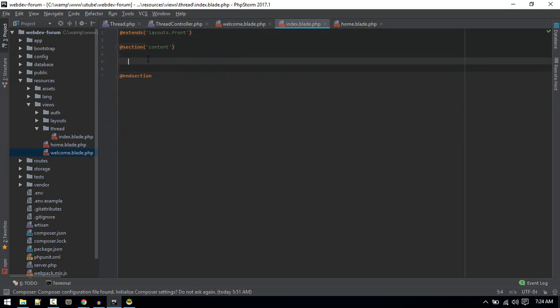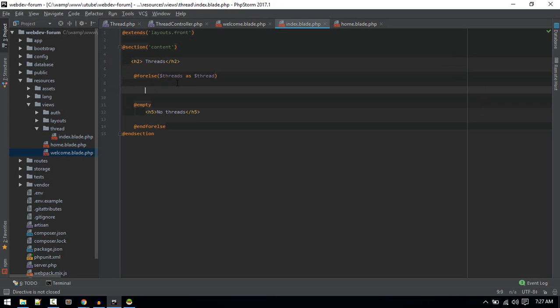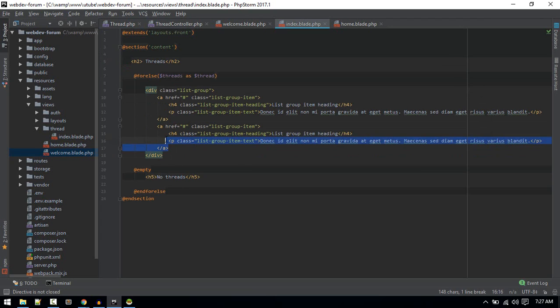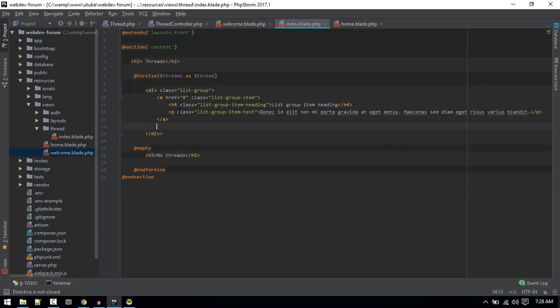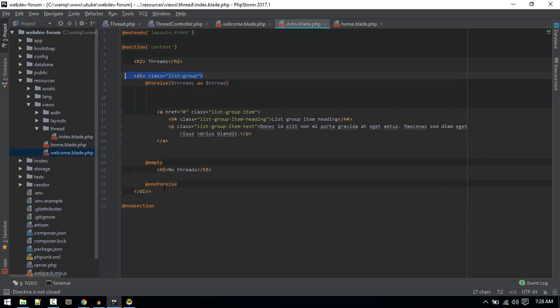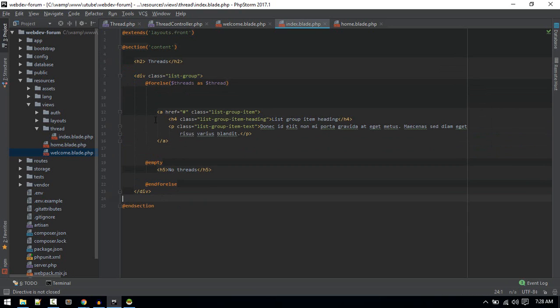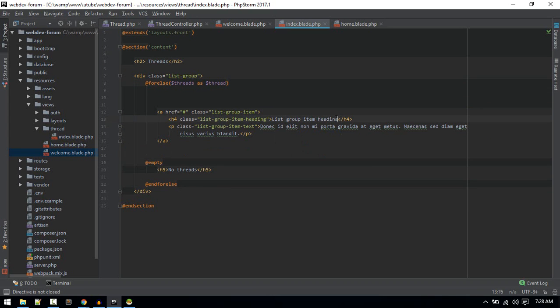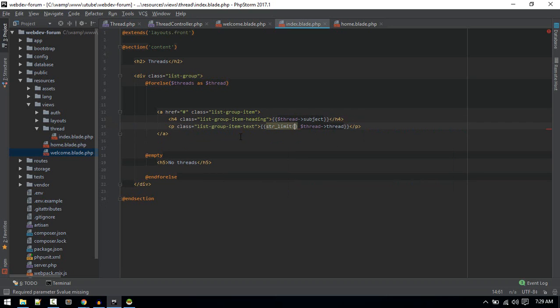We'll loop through threads and show them here. For displaying our threads, we'll use Bootstrap list group. This is the list group and this is each item. The heading will be thread subject.